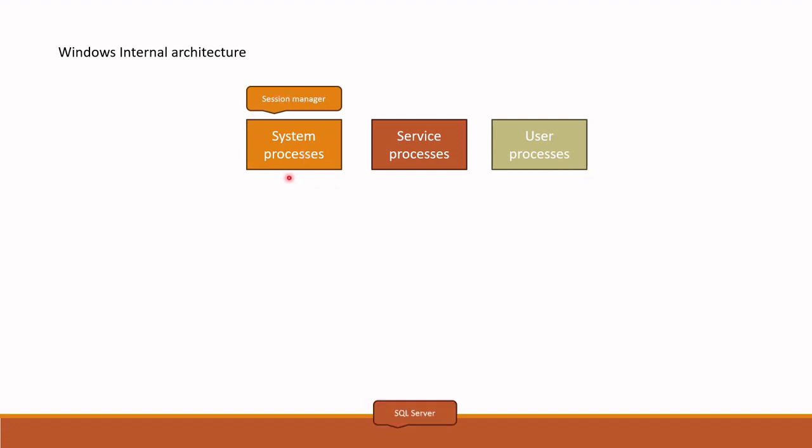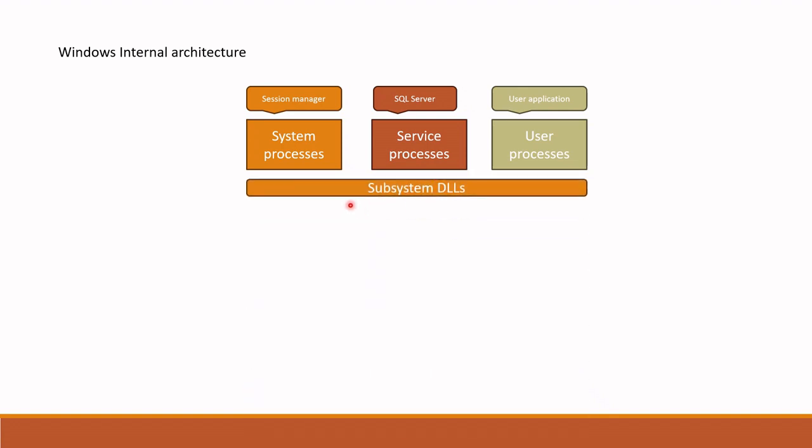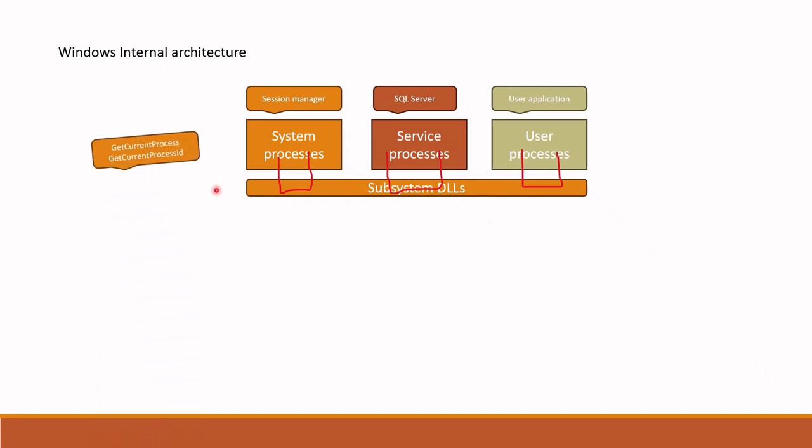Service processes are processes such as SQL Server which run natively and independently of user logons in Windows. User process is a process created by a logged on user such as application process. Below is located subsystem DLLs which provide Windows executive system and services to processes. There are some functions which can be implemented entirely inside subsystem DLL. In other words, process can just make a function call and it can be returned to the caller by system DLL itself. Examples of such functions include get current process or get current process ID. The process ID does not change for a running process, so this ID is retrieved from cached location. Very simple.